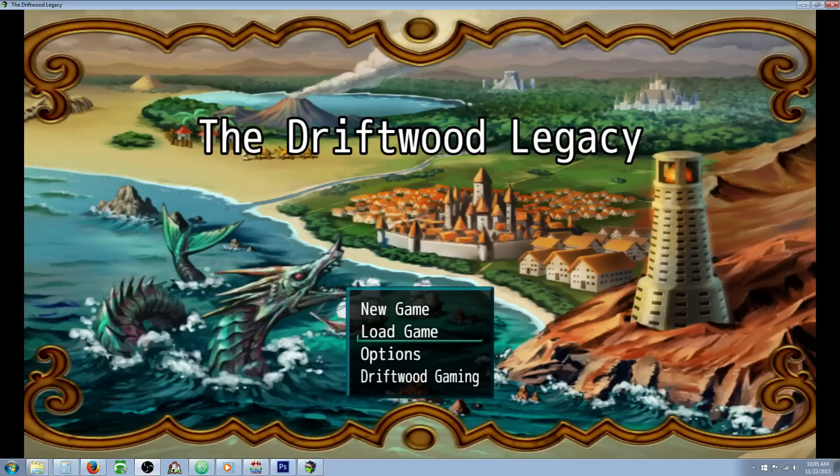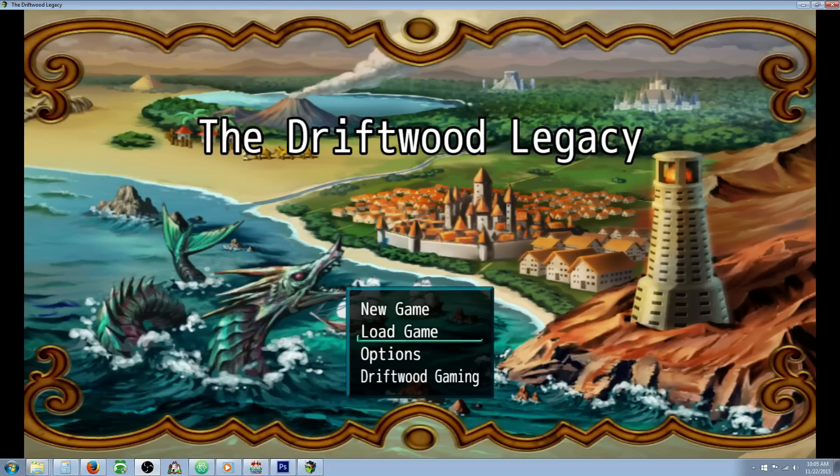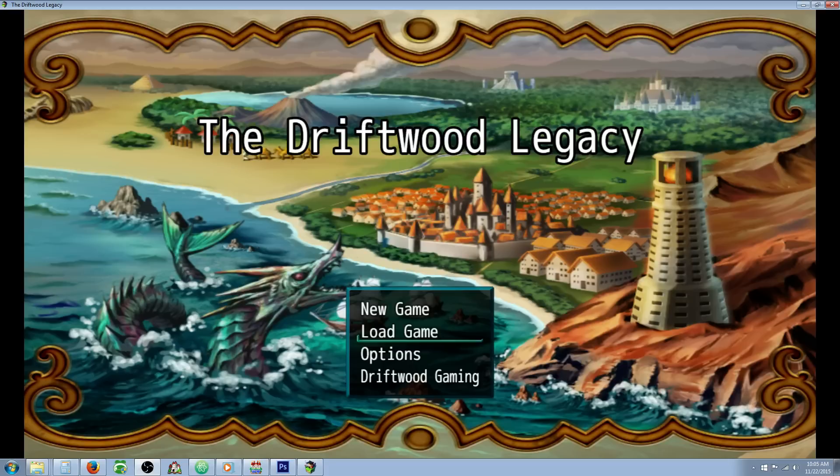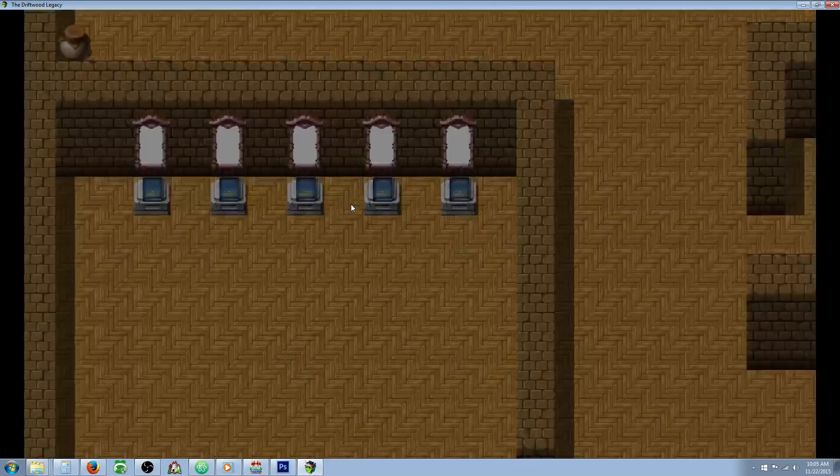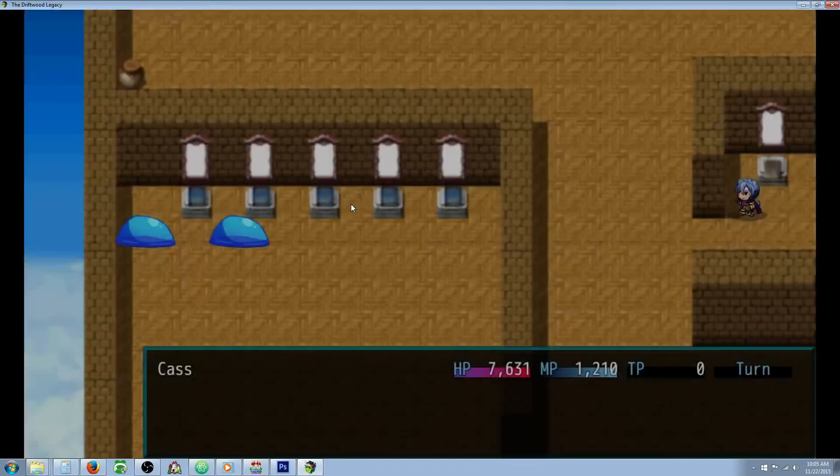Hello everybody, Drifty here from Driftwood Gaming and in this special request RPG Maker MV Tutorial, I'm going to show you how to make an invisibility skill. This is a special request from Klitvin from the RPG Maker web forums. He specified simply a skill that turns you invisible for 3 turns.